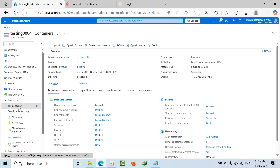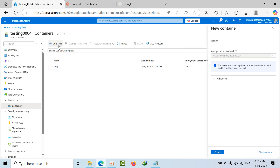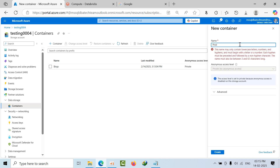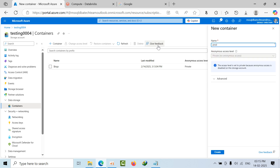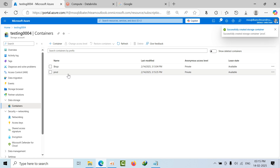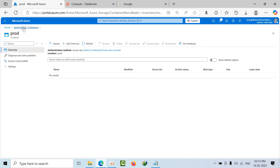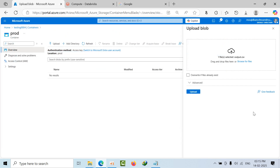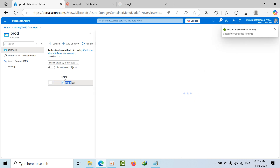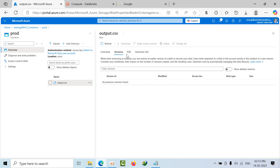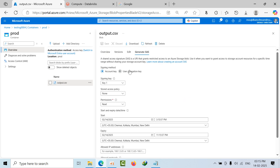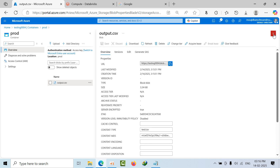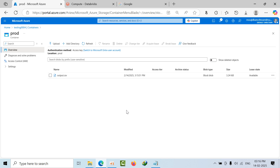Now I'm going to create a container. I'll name it 'prod'. I want to upload a file into this container, so I browse to the file and upload it. The data has now been uploaded to the prod container.